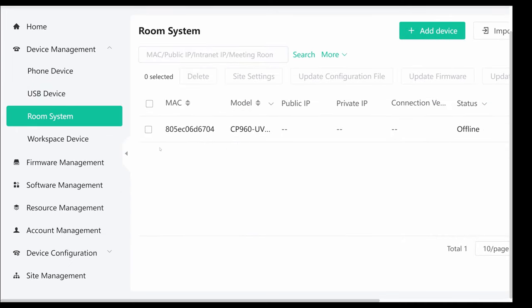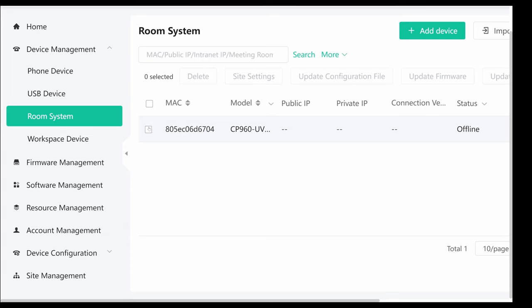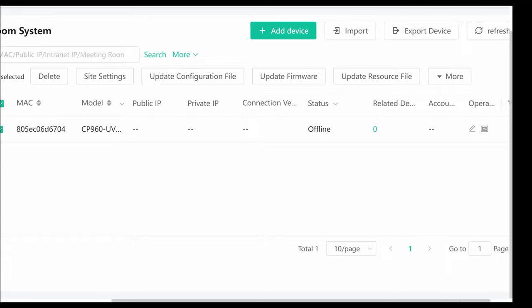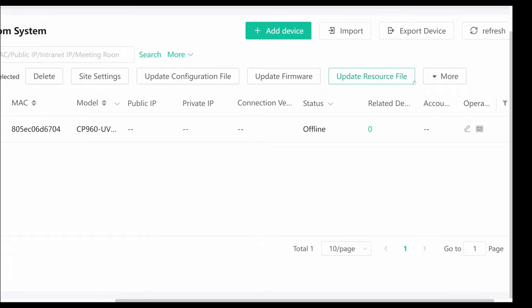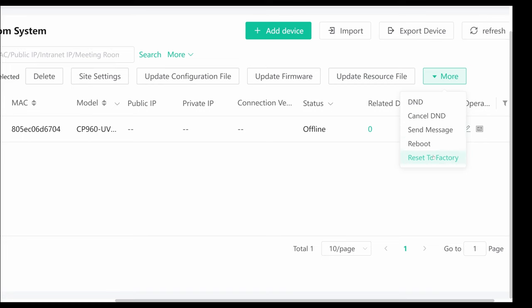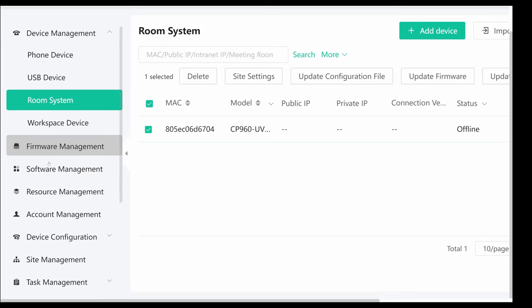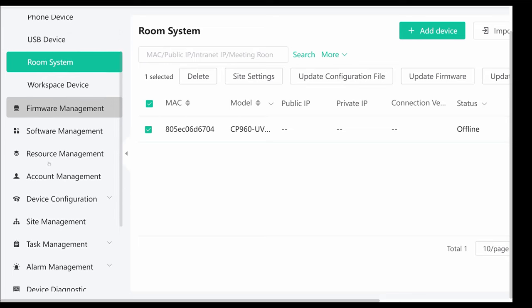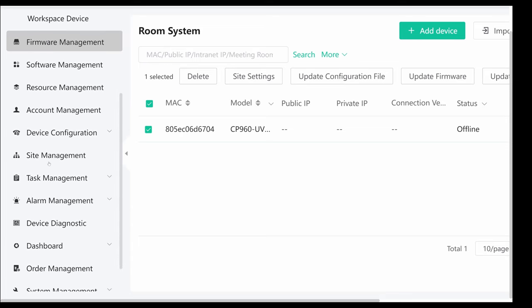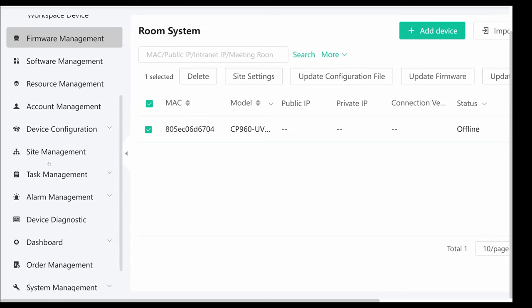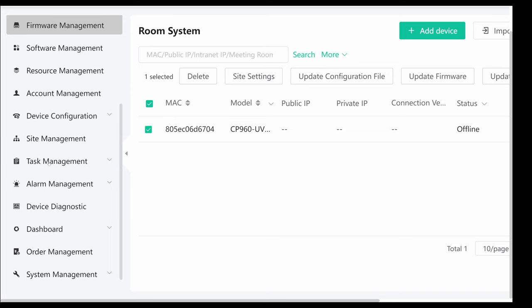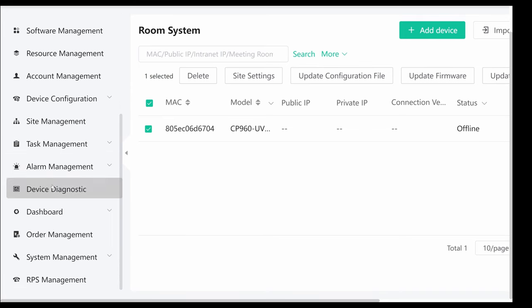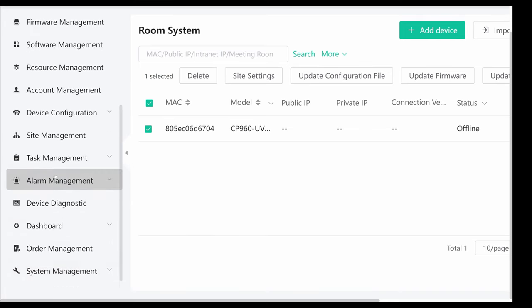If I go into the room system, then I'm using the same device but here on my Lenovo ThinkSmart Hub. I can also change the site settings, update configuration, update firmware, update resource files and things like DND. I can reboot it and send a message to the device or reset it to factory. Here are more options for firmware management, software management, resource management, account management, device configuration, site management, task management, alarm management, diagnostics, order management and much more. So this is a very rich, new, up-to-date cloud-based device management solution from Yealink.